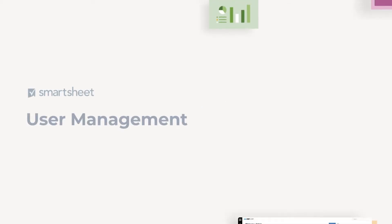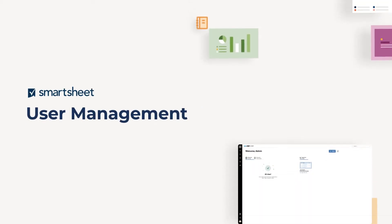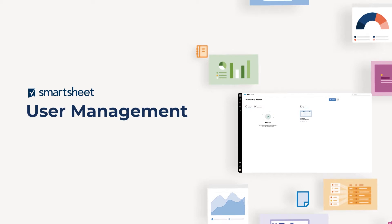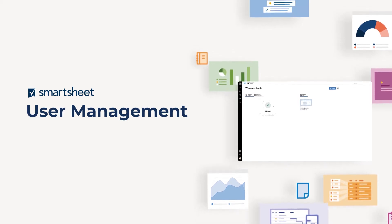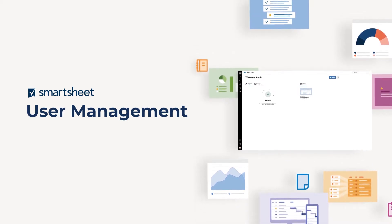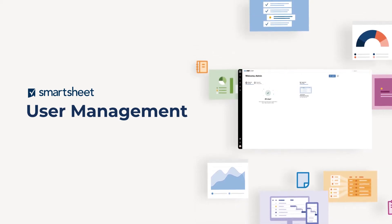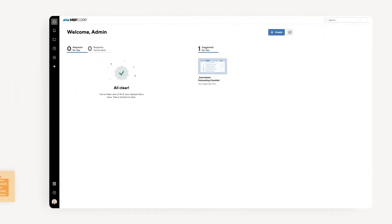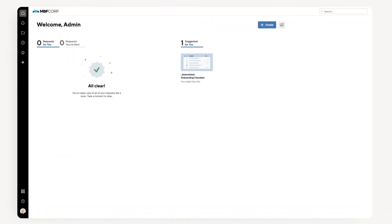Smartsheet system administrators have special privileges. They can set up, customize, and manage Smartsheet multi-user business and enterprise accounts. Here, we'll show you how to get started.